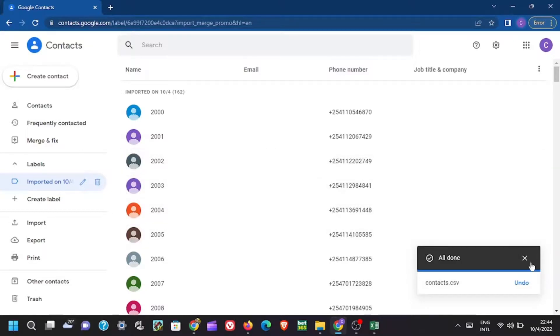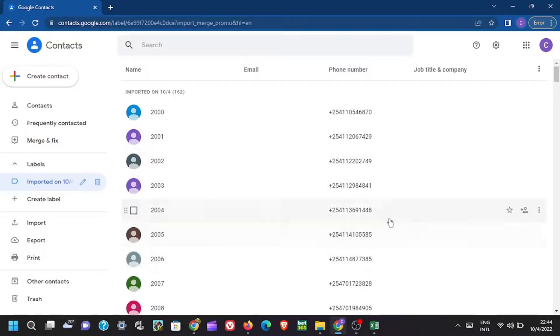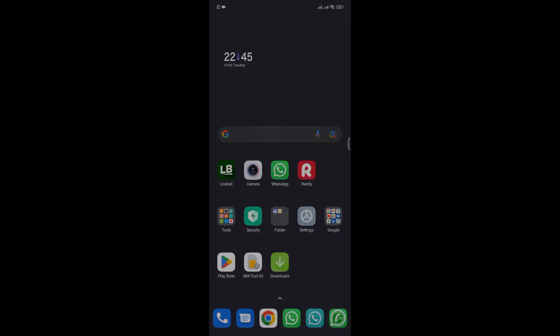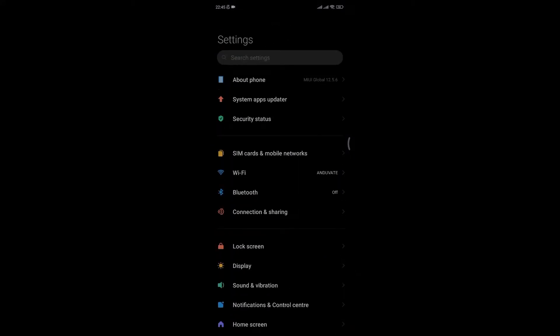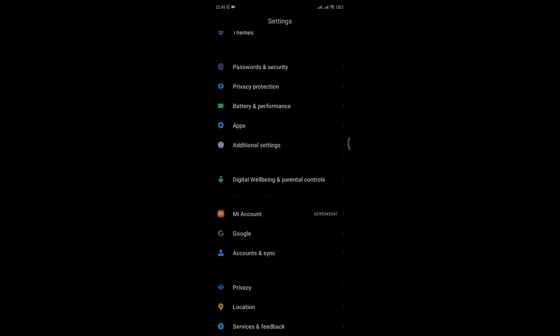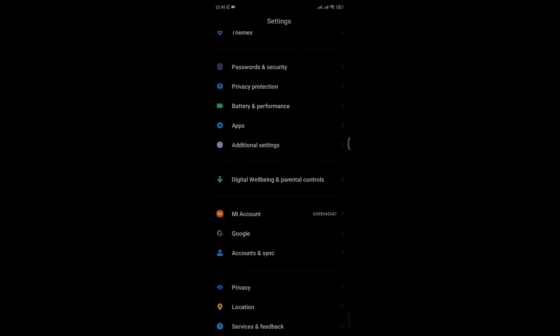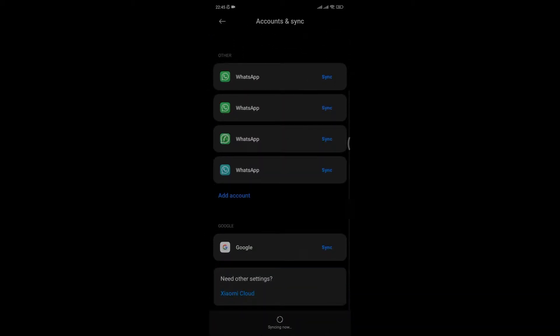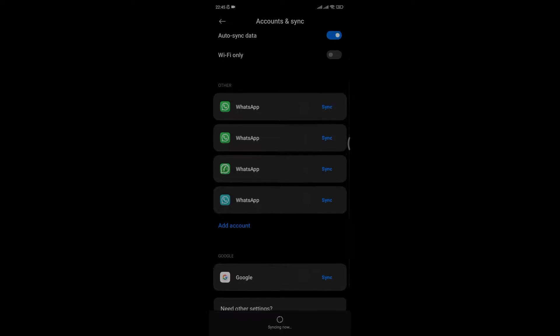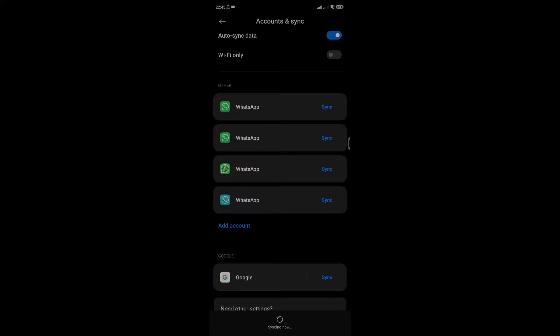Now to make these contacts appear on your mobile device, open your phone. Go to settings. Under settings scroll down and open accounts and sync. Now on Google, click on sync. Now syncing will start, wait for the sync to finish. Sync process synchronizes all the Google contacts into your phone.